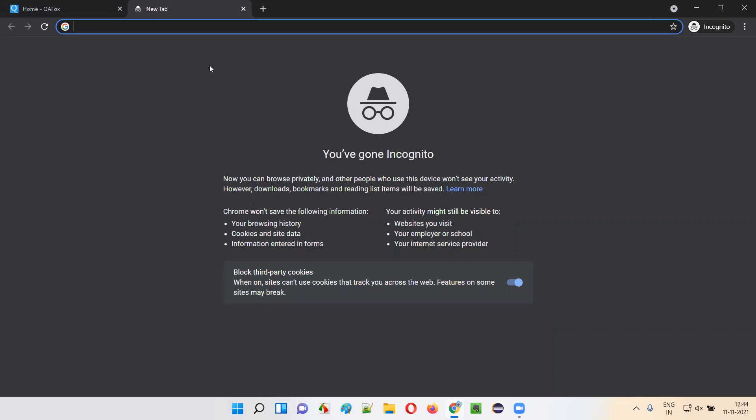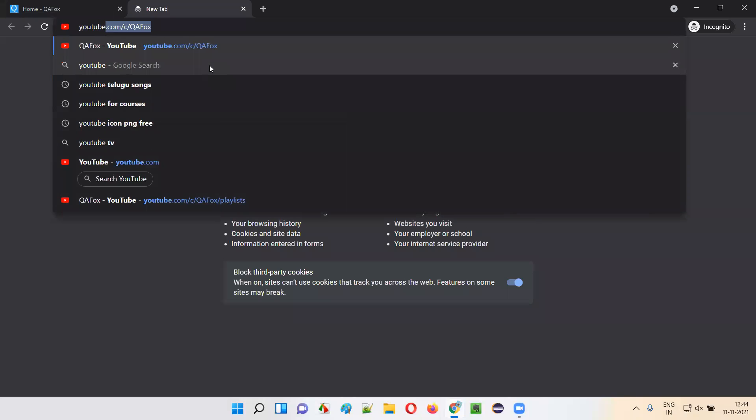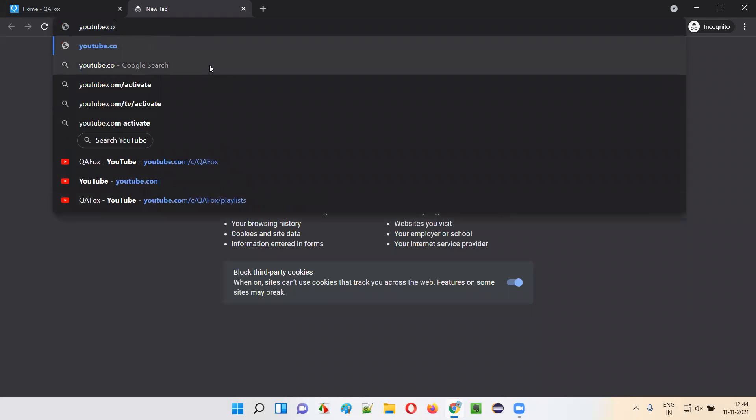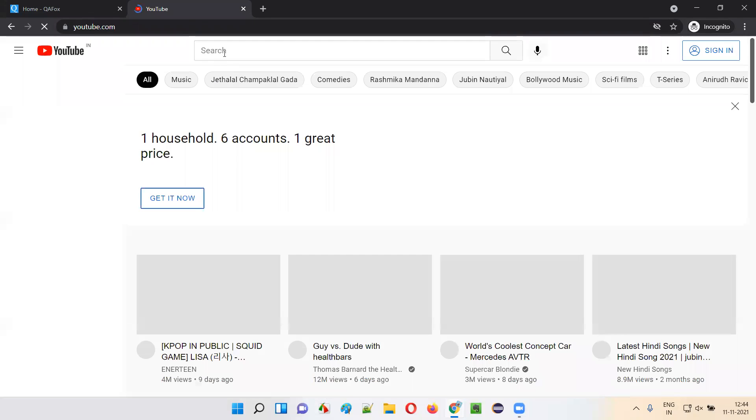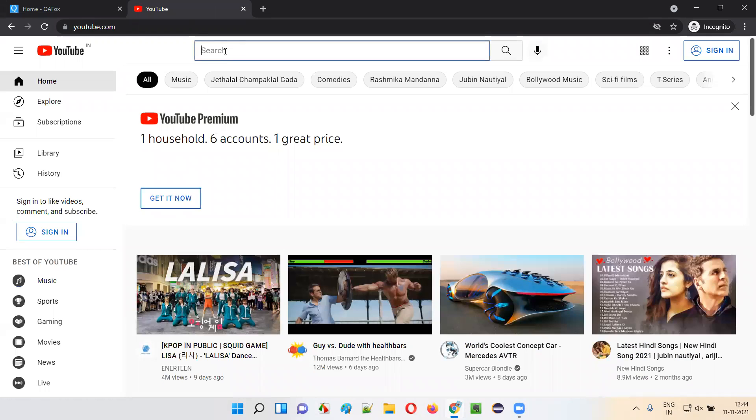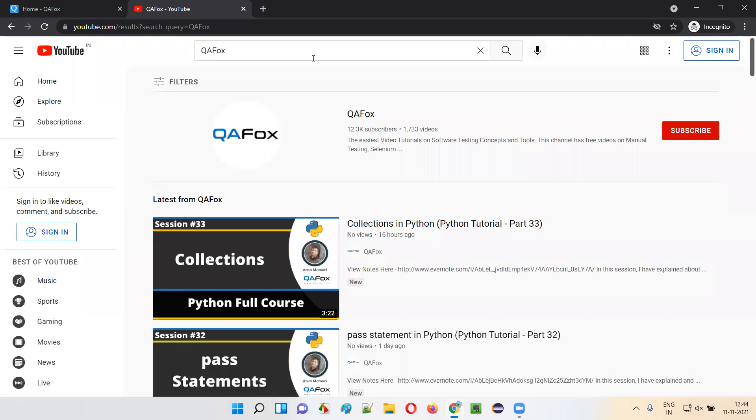Simply go to youtube.com, and in youtube.com, search for QAFox. Just search for QAFox and you'll get our channel like this.